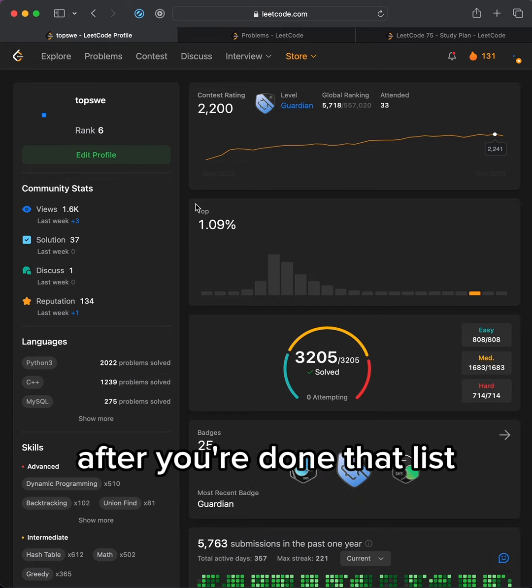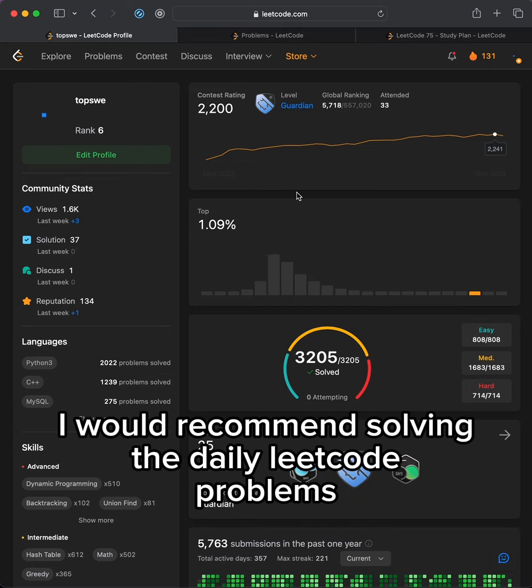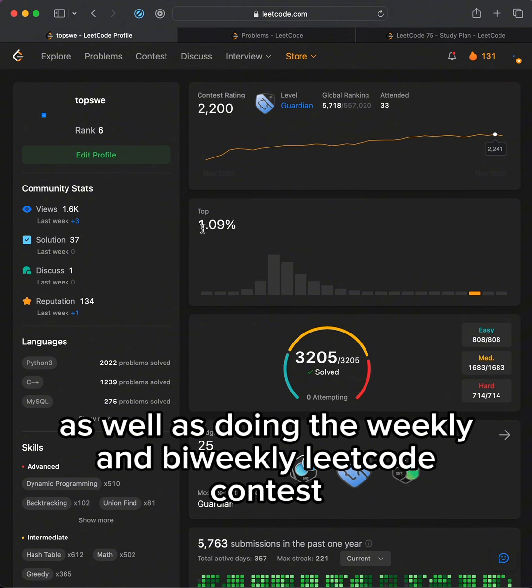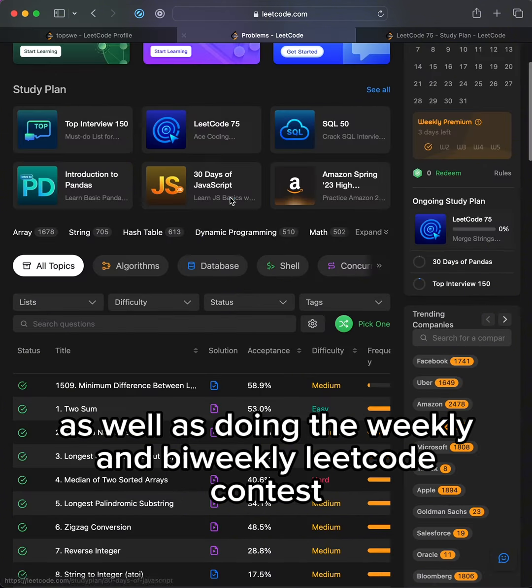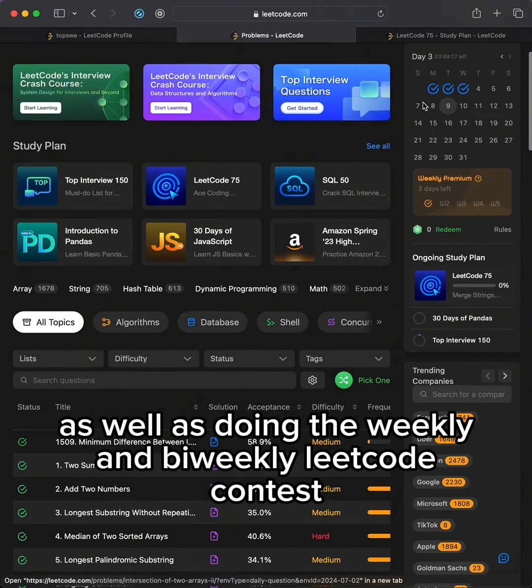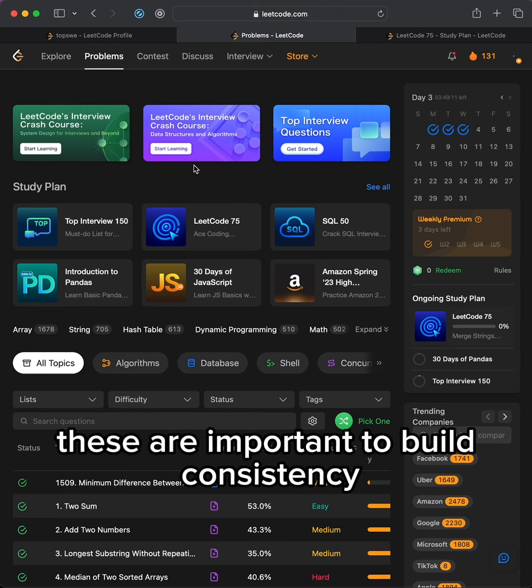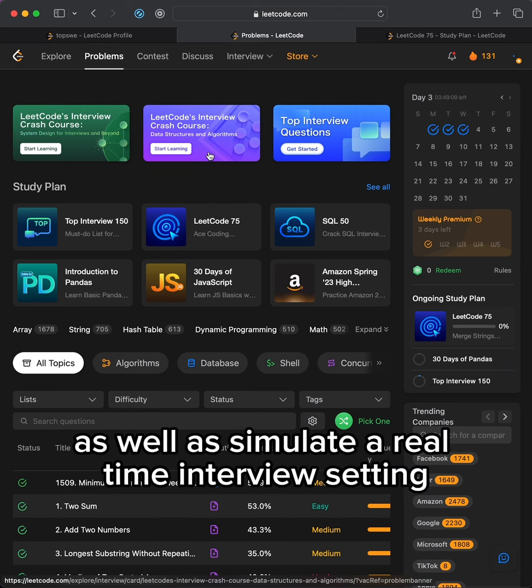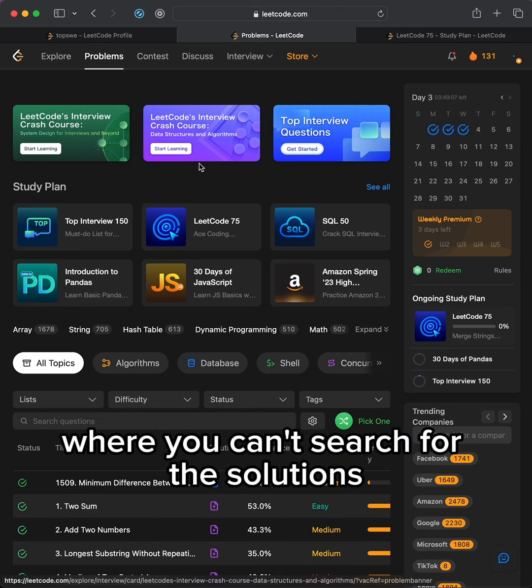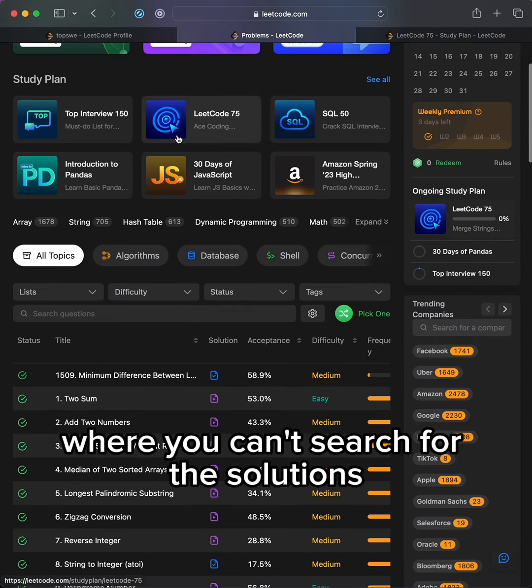After you're done that list, I would recommend solving the daily LeetCode problems as well as doing the weekly and bi-weekly LeetCode contests. These are important to build consistency as well as simulate a real-time interview setting where you can't search for the solutions.